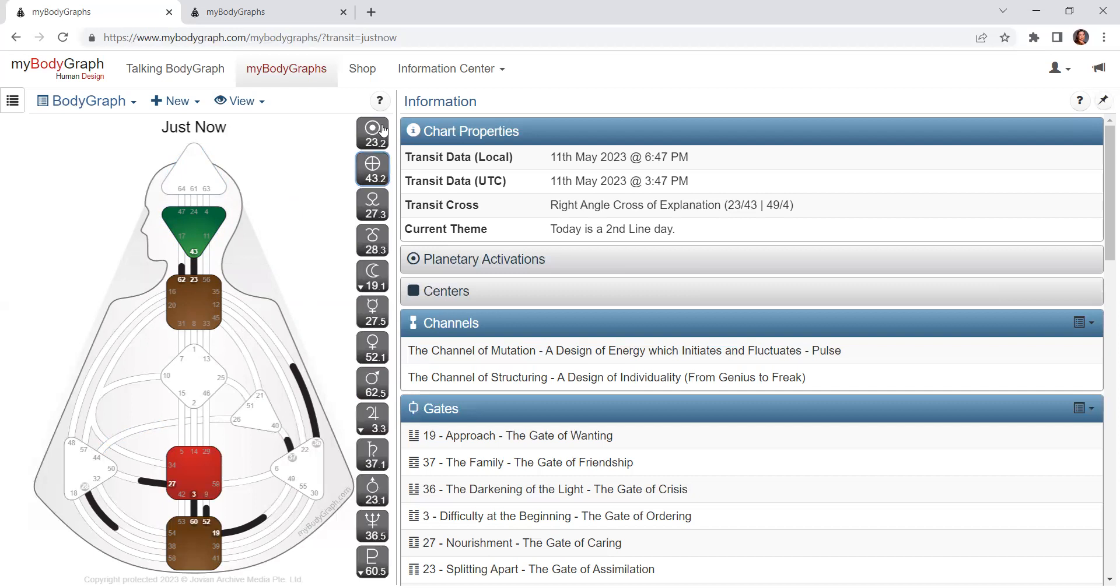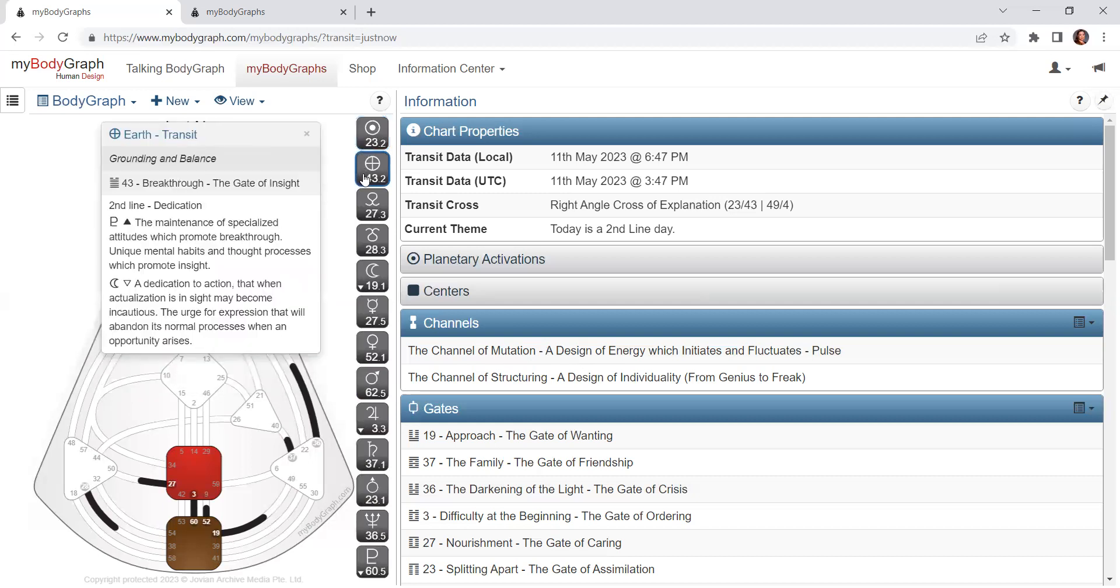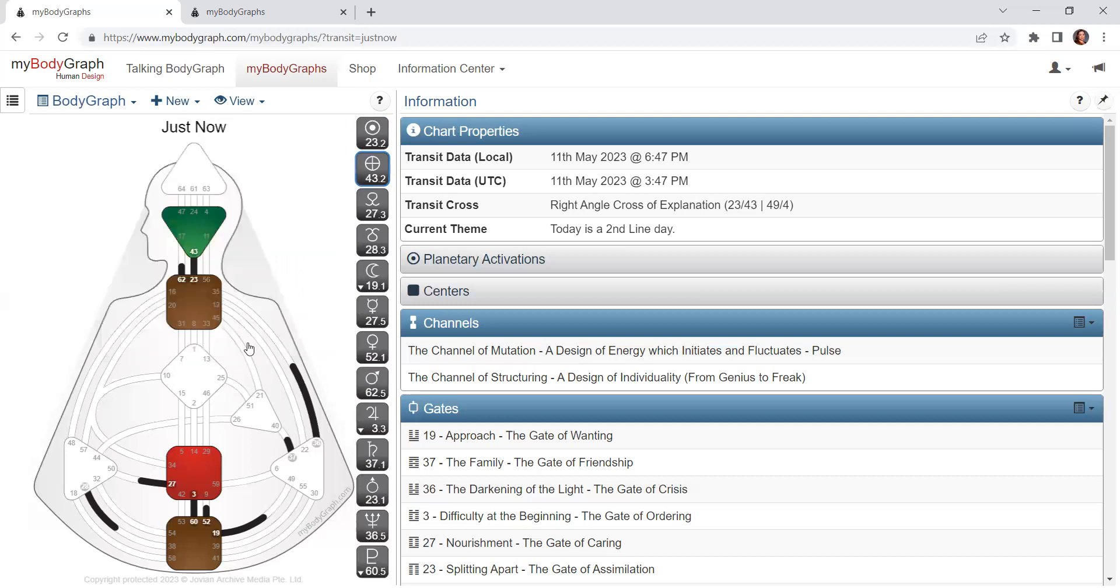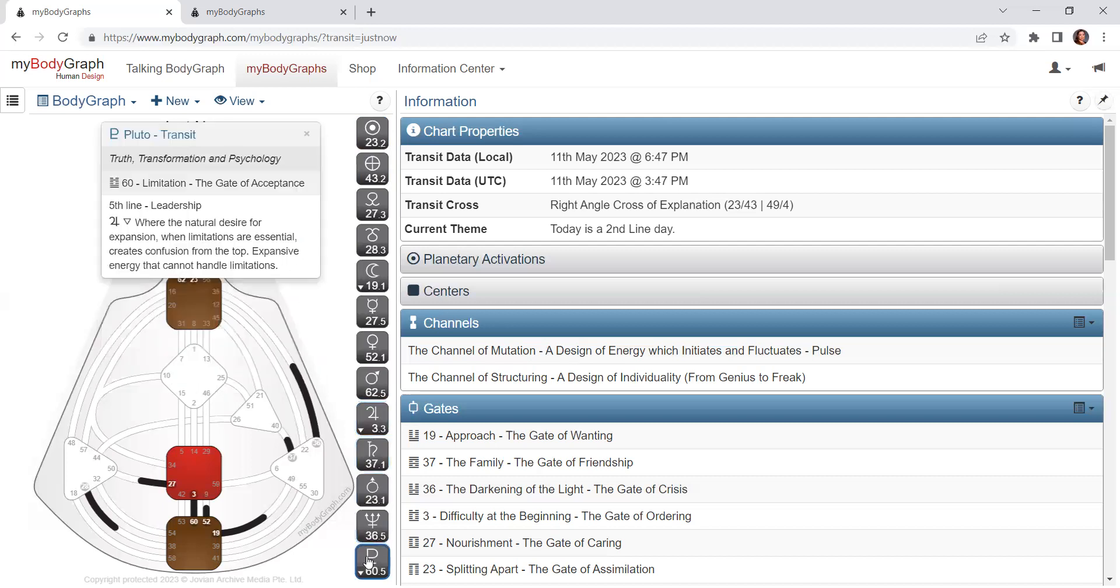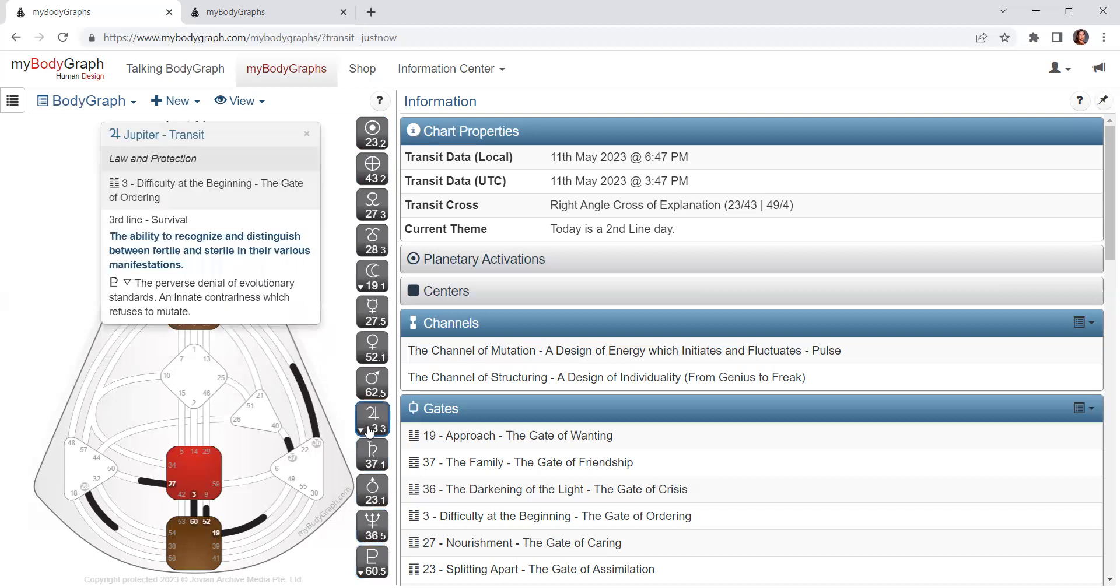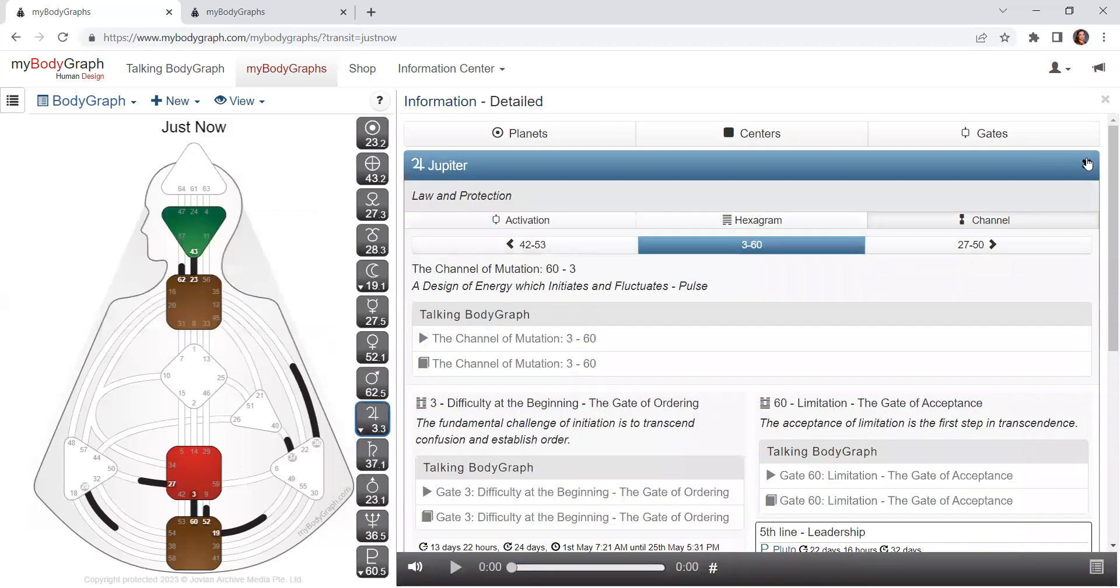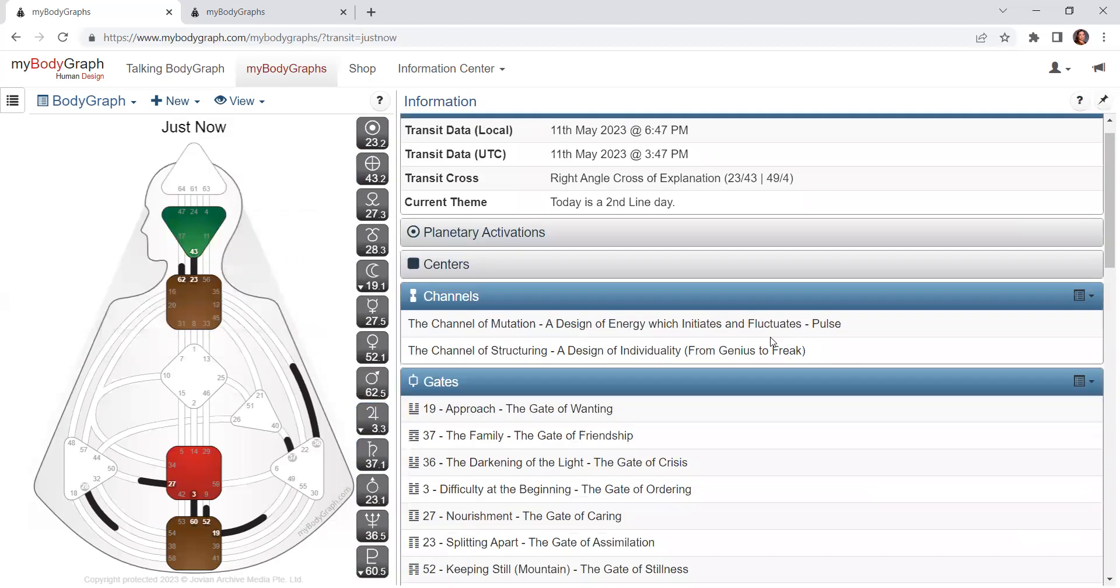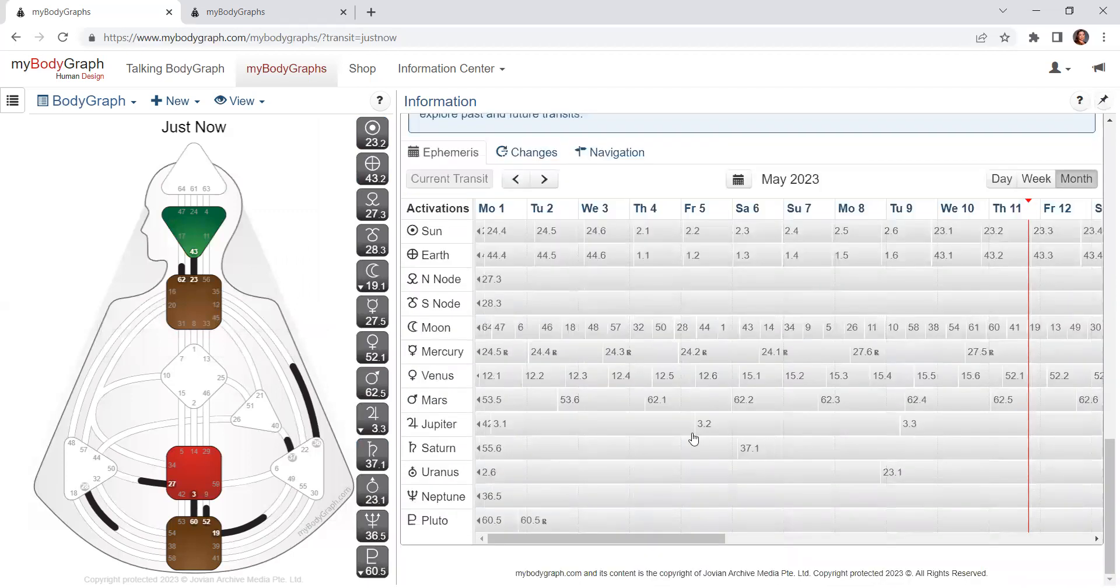We have the Sun entered yesterday, or the day before actually, the 23rd gate splitting apart, the gate of assimilation, and the Earth the 43rd gate breakthrough, the gate of insight. And at the same time we have Uranus in the third line of the third gate for some time together with Pluto.